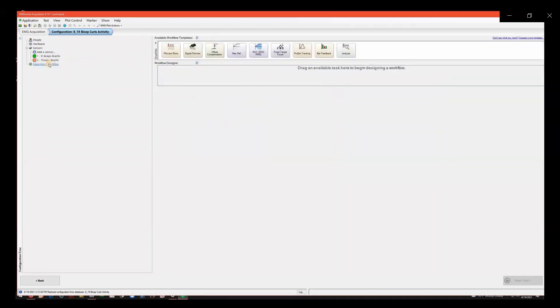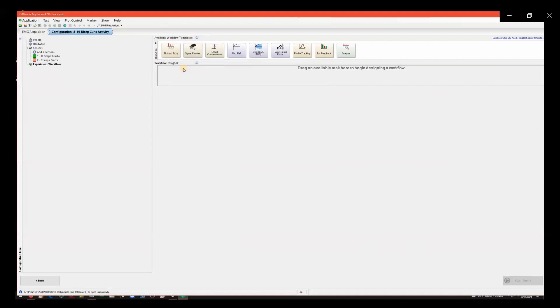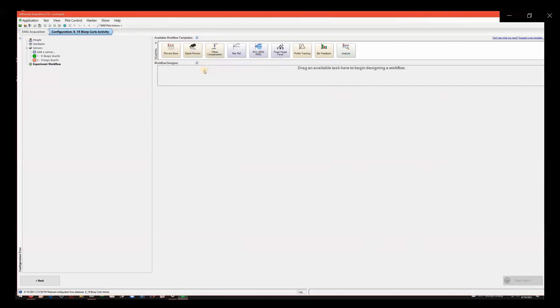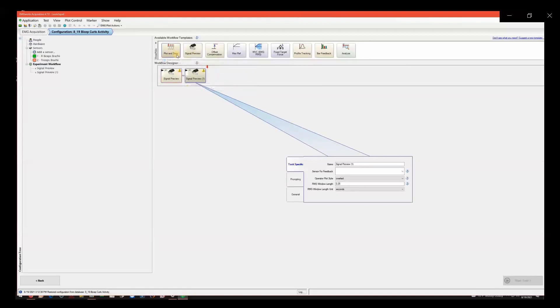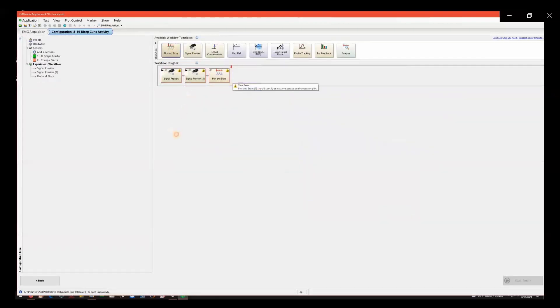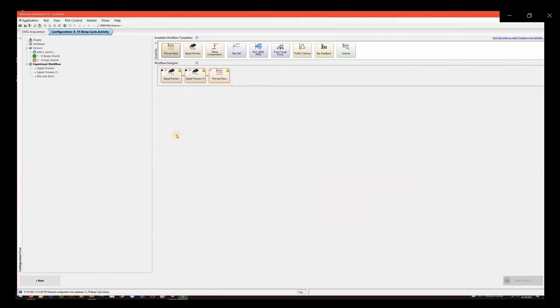Next, click on Experiment Workflow on the left side tree. The top row of boxes make up your library of workflow templates. You will manually click and drag these templates to lower sections to design a workflow for your experiment. You can hover over each of these templates to get a better understanding of its details. Signal Preview and Plot and Store are the templates you will use most often. Now, click and drag to pull them down into workflow design. To remove any unwanted templates, click and drag them off the screen and they will disappear.